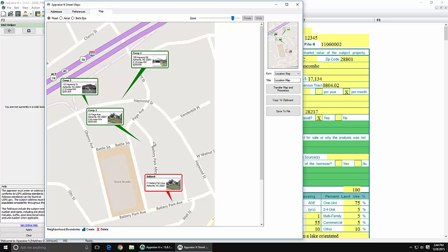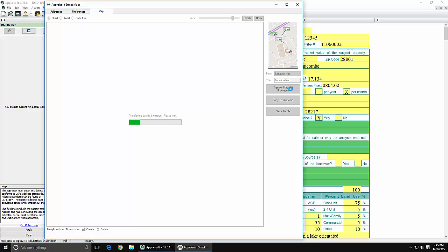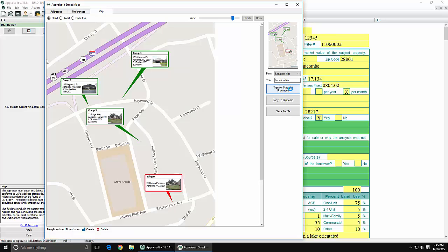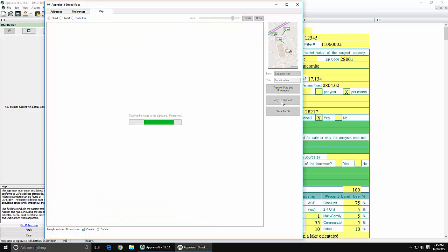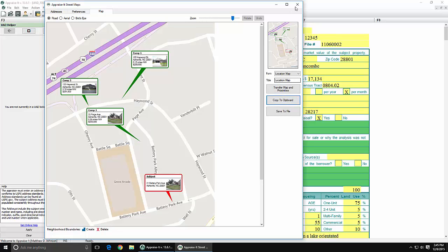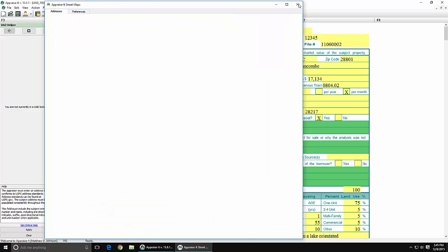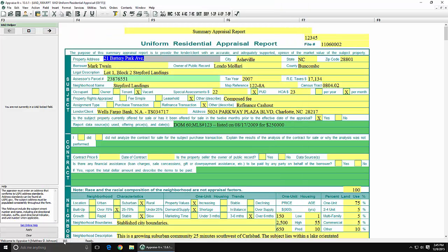We're going to click on Transfer Map and Proximities. What this will do is take this base map and transfer it into Appraise It, and importantly it's also going to transfer those proximities. Now we're going to click on Copy to Clipboard. And we're done with the mapping program, so we'll go ahead and close it.